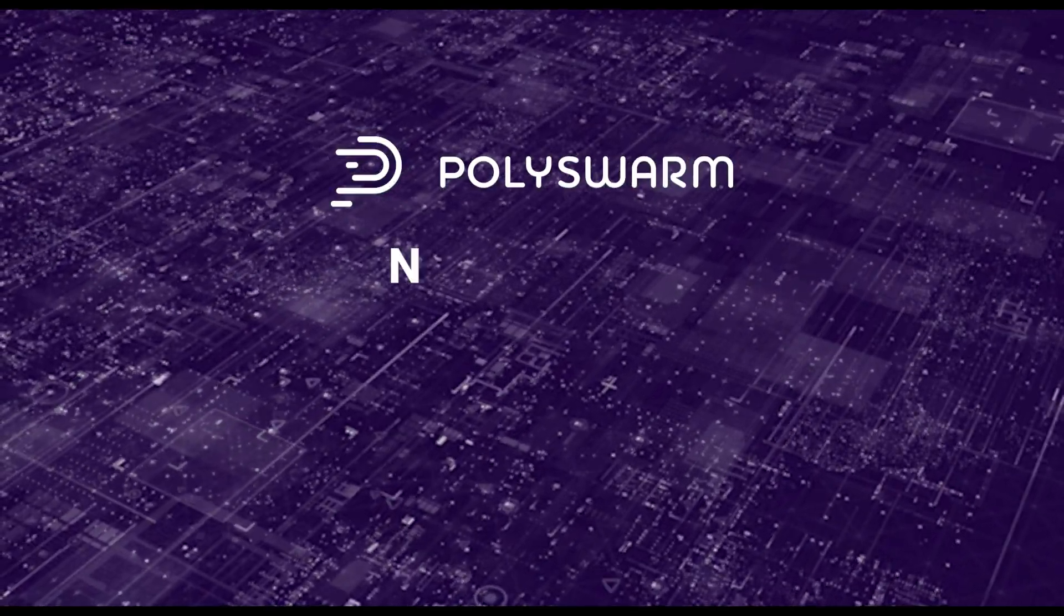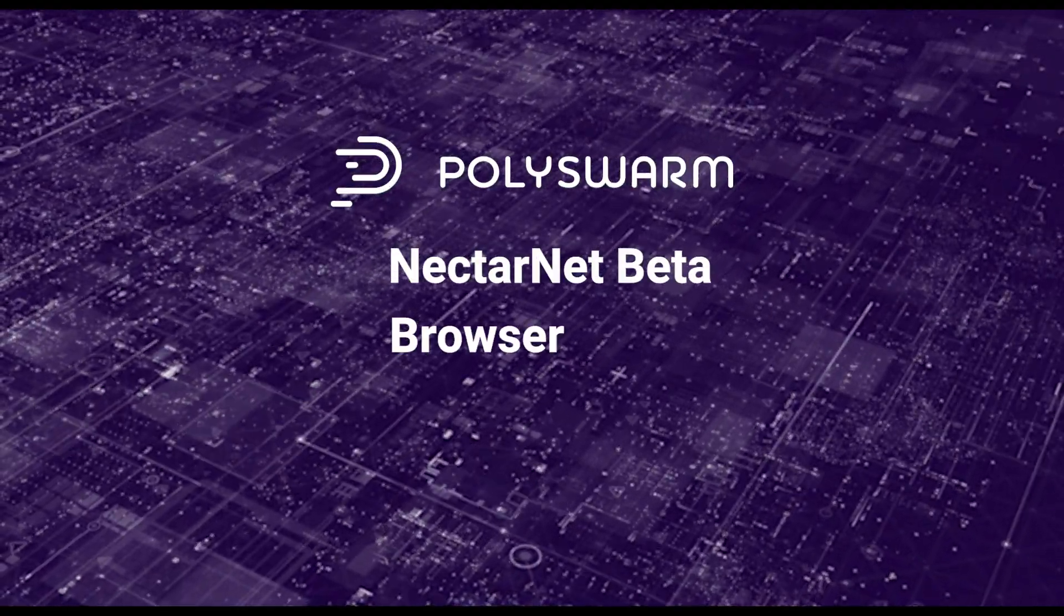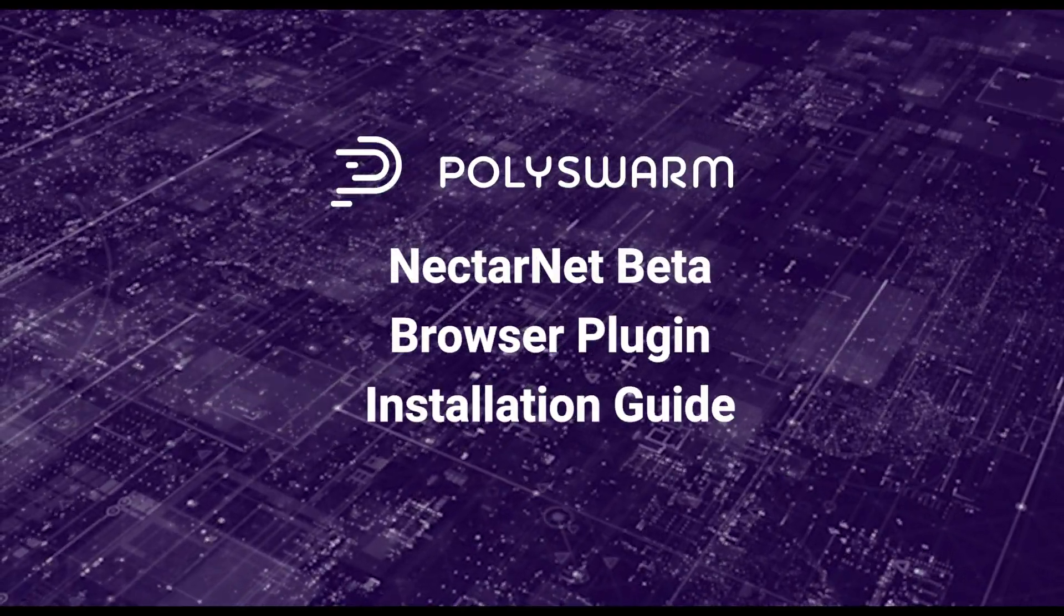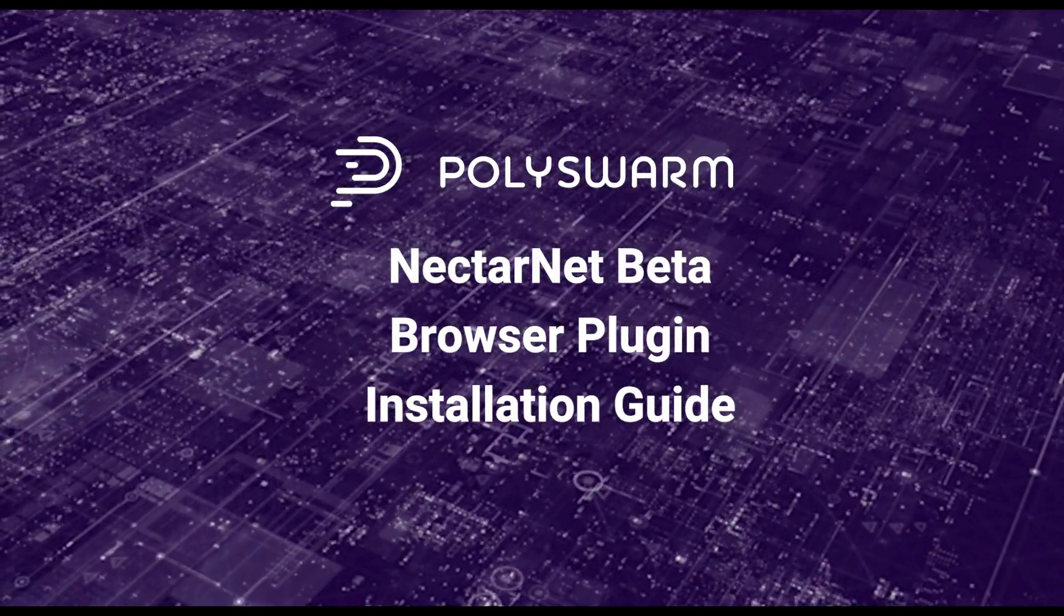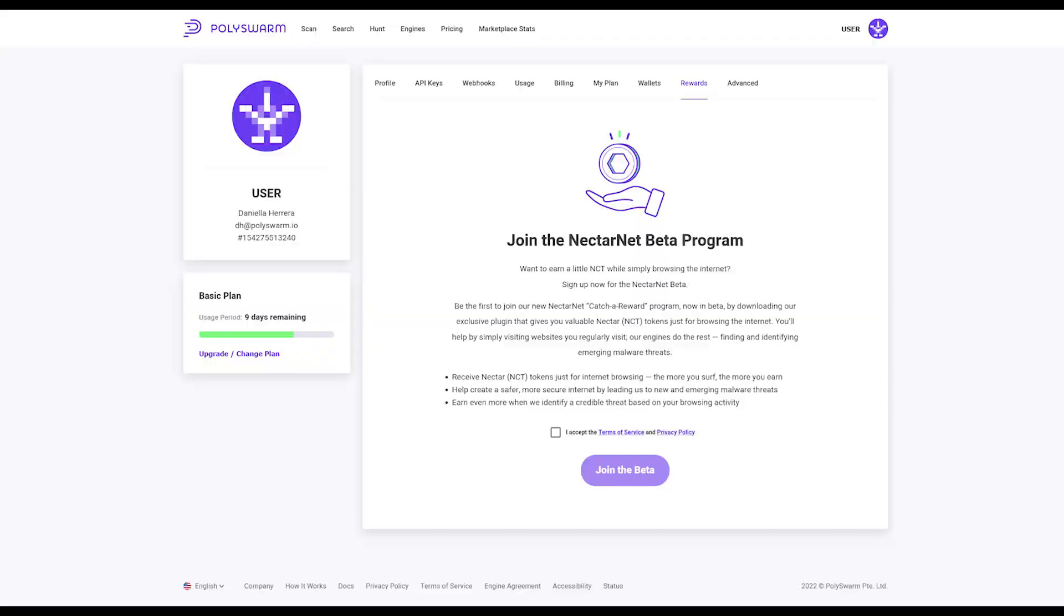Hello and welcome to the NectarNet Beta, NCT Token Rewards Program. Our rewards program is currently in invite-only beta status.